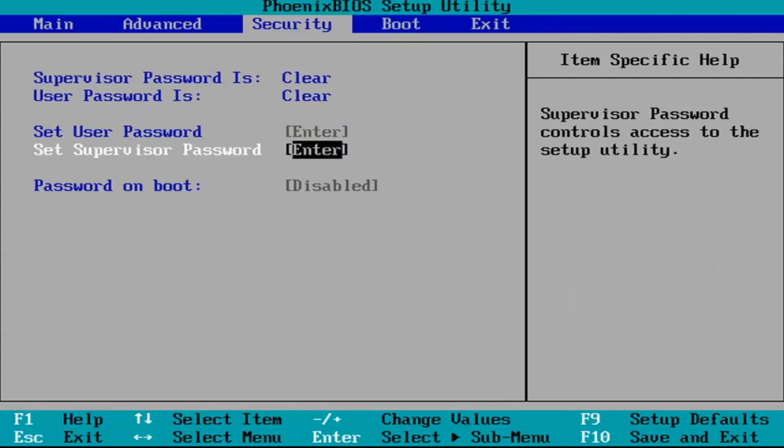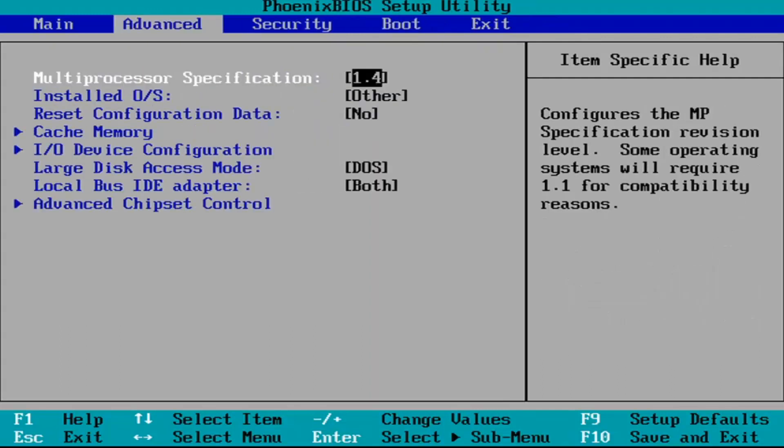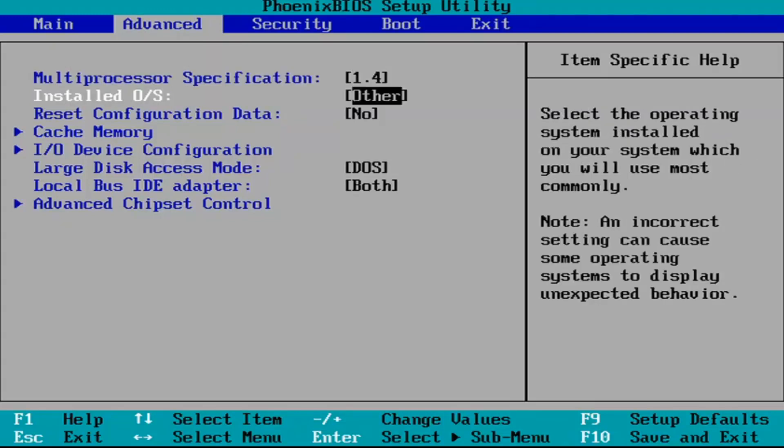Just for example I'm going to head over to the advanced tab to show you guys how you would change something from disabled to enabled. You can see just for example the installed OS says other here and at the bottom there's a key that says change values plus or minus so if you put a little plus sign it will let you go back and forth between options.